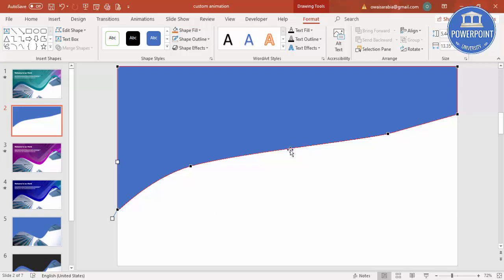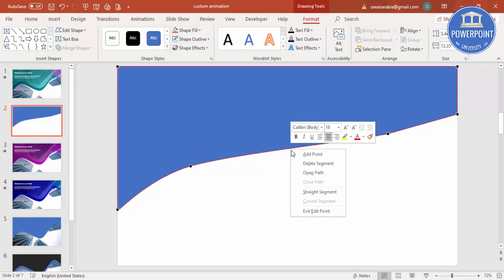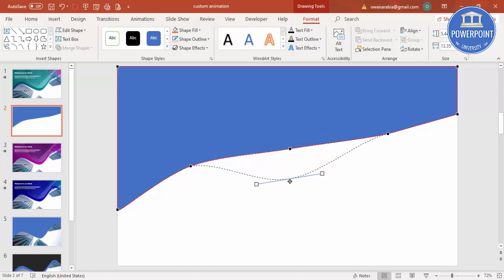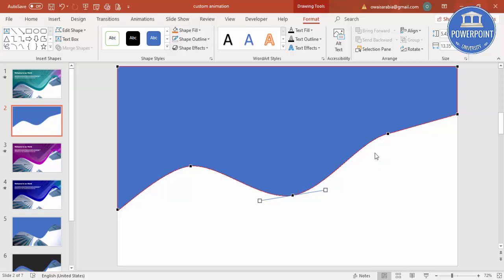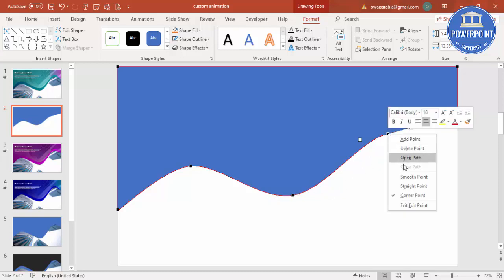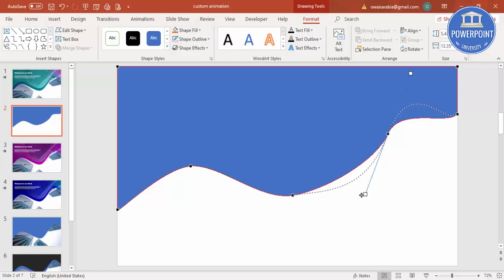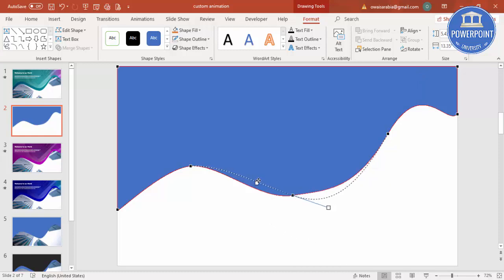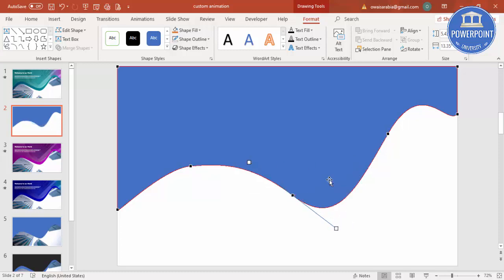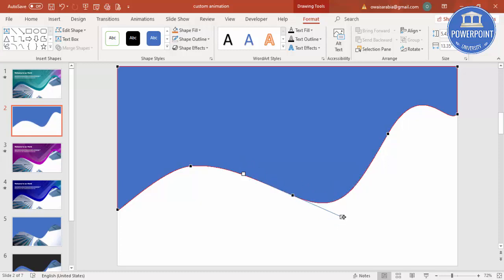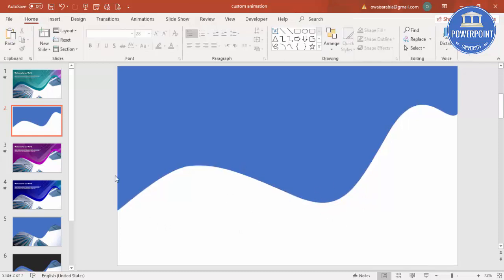Add one more point in the middle — right-click and Add Point. Drag it downward, then make it a smooth point as well. Adjust the points according to your requirement until you have the desired shape.